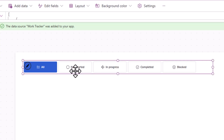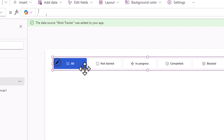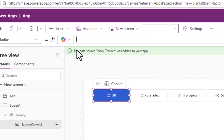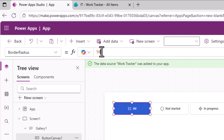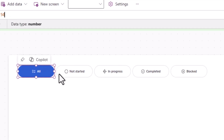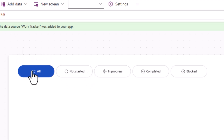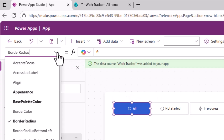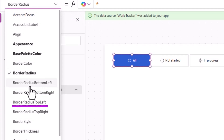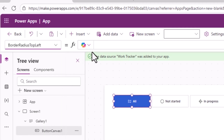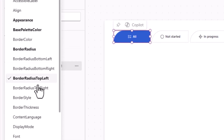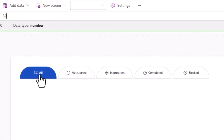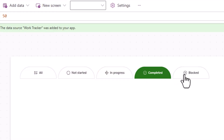You have full flexibility to design how these buttons look. The button control has a border radius property — setting it to 50 gives rounded borders. To make it look more like tabs, I'll set the overall border radius to 0, then set border radius top-left to 50 and border radius top-right to 50. Now the buttons appear like tabs.